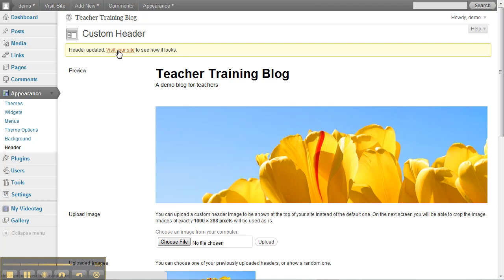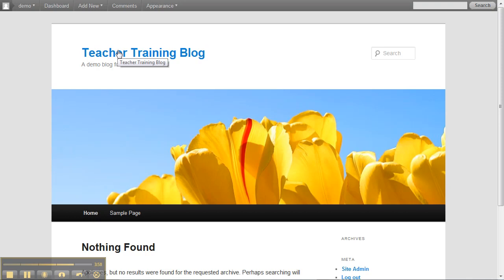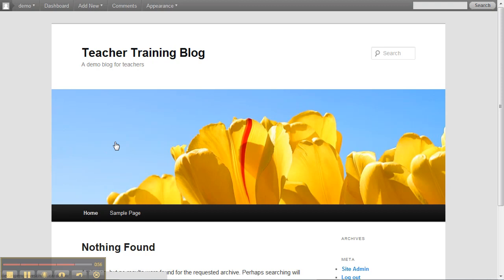So I'll take that one and see how my site looks now. So that's how you change the header, and in the next one we'll talk about changing the background.